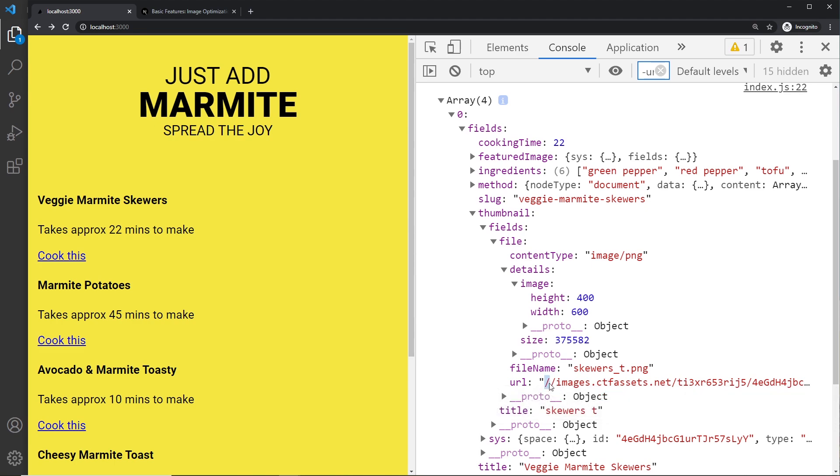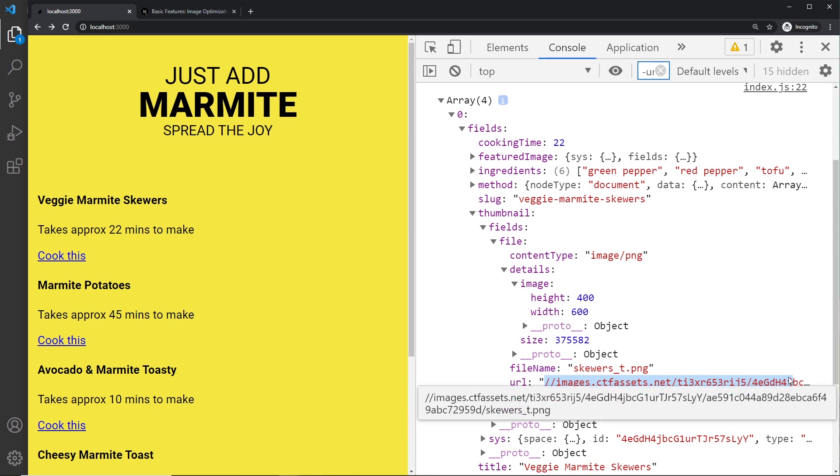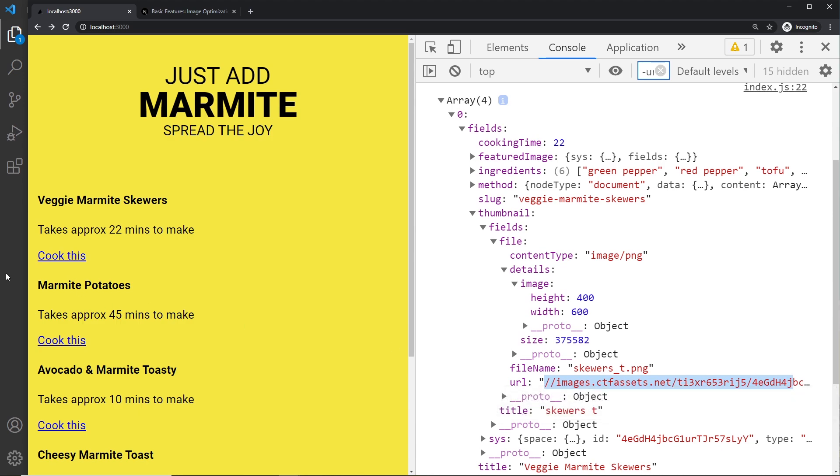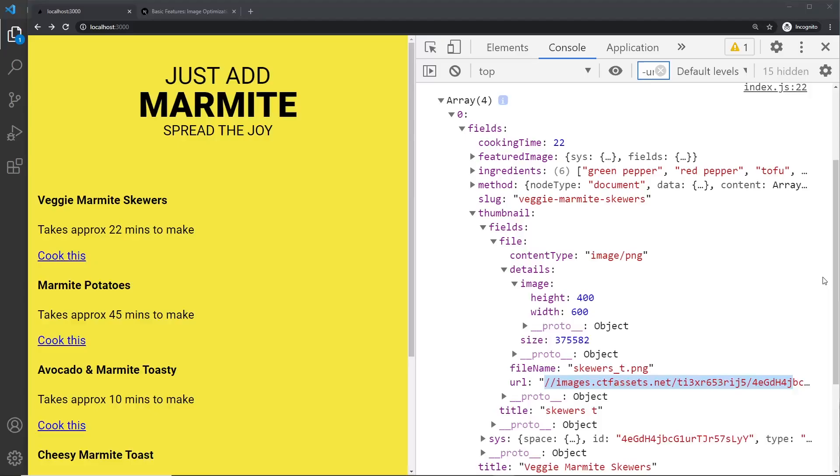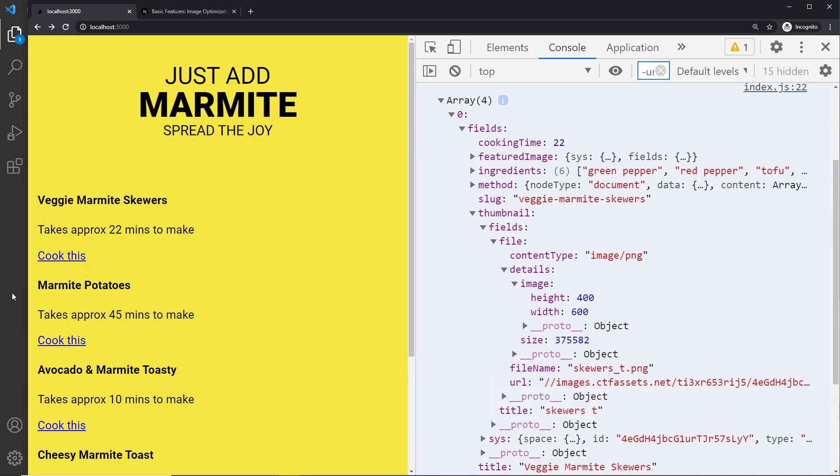What I'm going to do is come over here and inside source I'm going to concatenate some parts of a string. So I'm going to say https: colon and that's all we need because we have the double forward slash right here. And then I'm going to concatenate with that the thumbnail which we destructured right here.